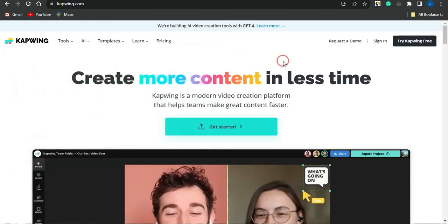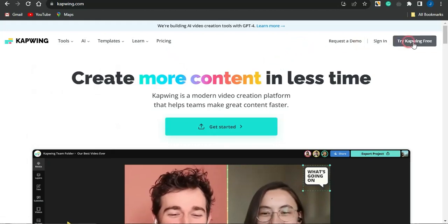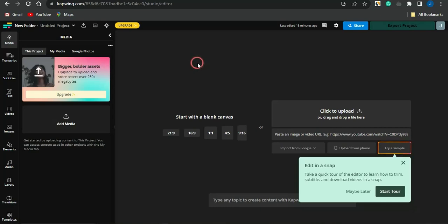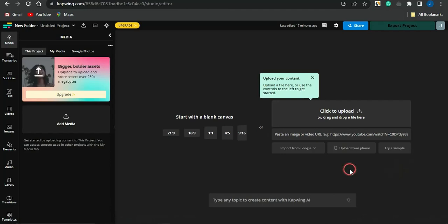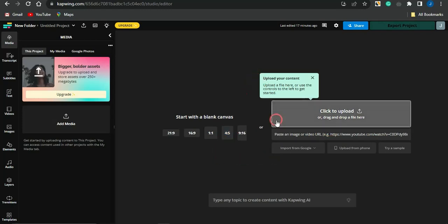All you need to do is sign up for a free account on this platform. You'll be brought to a page where you can start a project and come to the section to insert a URL to an image or video. You can create subtitles for your videos in just one click by inserting the link to your video or uploading it.